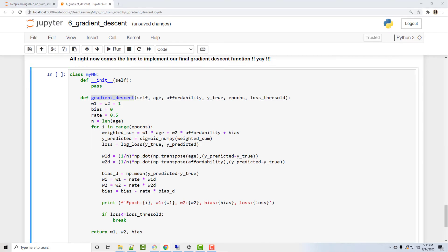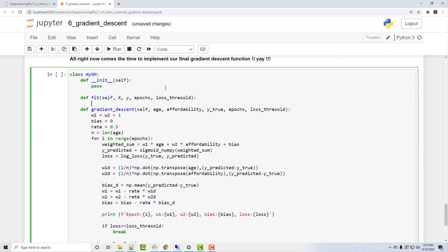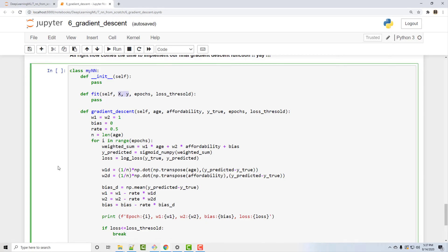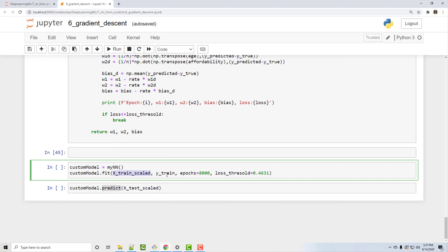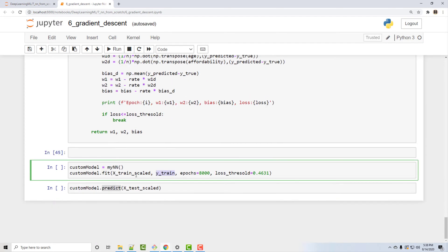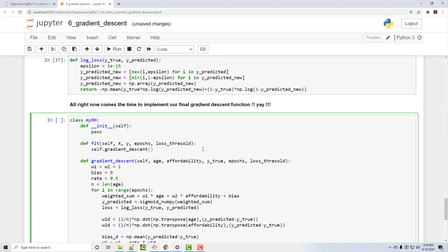Now what we want to do is create a fit method. Okay, so let's create a fit method. And the fit method, the first argument of every class method is self, and then here you have X, you have Y, you have epochs and the loss threshold, pretty much whatever you have here. And when you call fit method what you're doing is you're supplying X and Y which is X_train_scaled and Y_train. From that you need to get age and affordability because gradient descent function expects that. So let's call gradient descent. I will do self.gradient_descent. Okay, and what is the first argument? First argument is age, so the age will be X of age in data frame. This is how you access any column, then X.affordability.